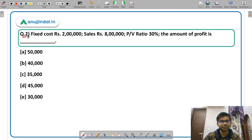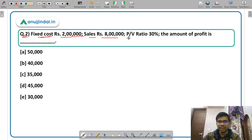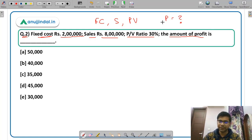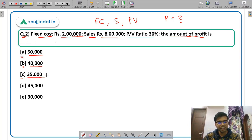Question 2: Fixed cost is Rs. 2,00,000, sales is Rs. 8,00,000, and PV ratio is 30%. You have to calculate the amount of profit. The options are: option A Rs. 50,000, option B Rs. 40,000, option C Rs. 35,000, option D Rs. 45,000, or option E Rs. 30,000.